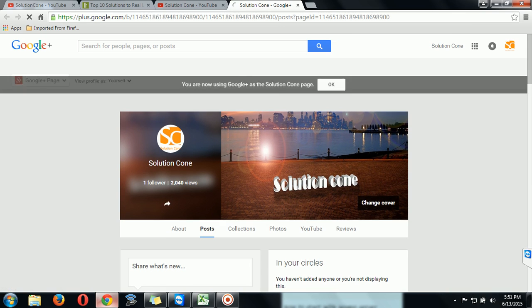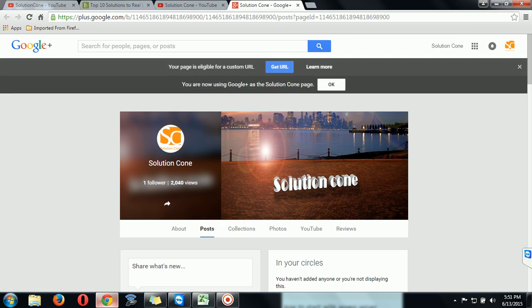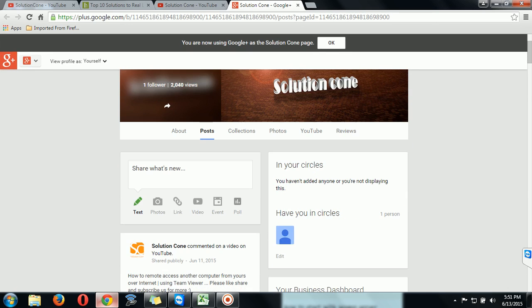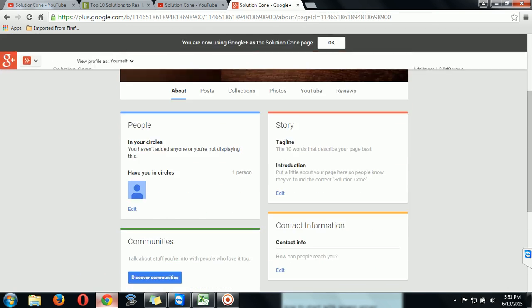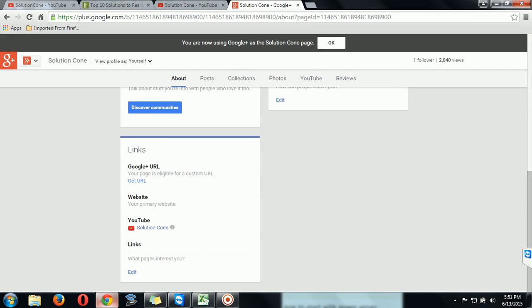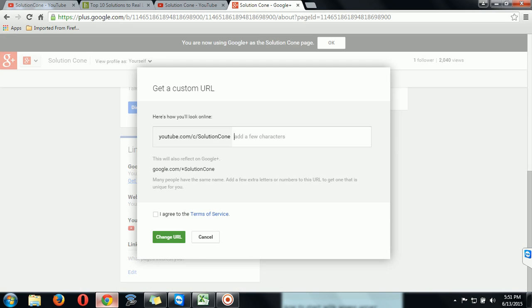Then here you will see the Google is saying your page is eligible for a custom URL, then click on it. Otherwise, you can click on About and here you will get this option. Then click on it.